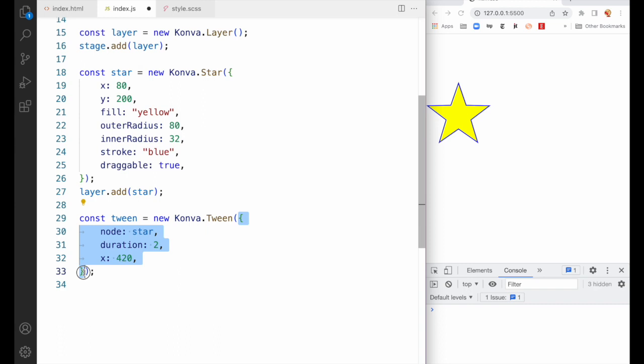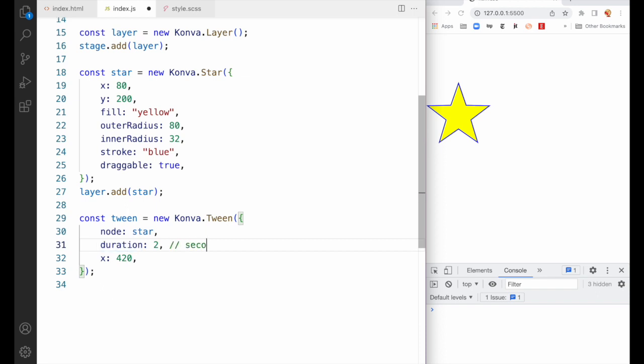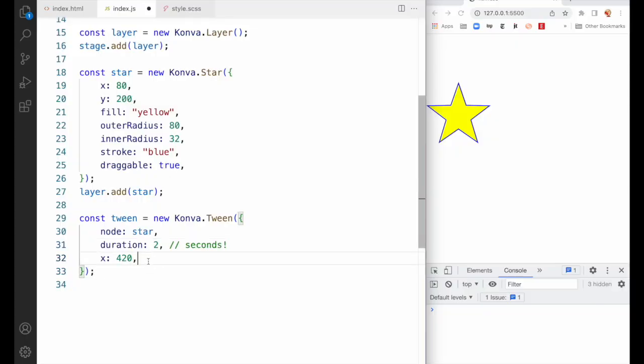As so many things in Konva do, we're going to pass in one parameter — an object — with typically a minimum of three key-value pairs. 'Node' is the shape that we're animating; in this case, we're animating the star. Each tween animates exactly one object, so if you have multiple objects, you'll need to create multiple tweens. 'Duration' is the duration in seconds, not milliseconds — be careful about that. And finally, any properties we want to transition, in this case only the x property with a destination of 420. We don't have to specify the beginning value because Konva will go to the shape and find it.